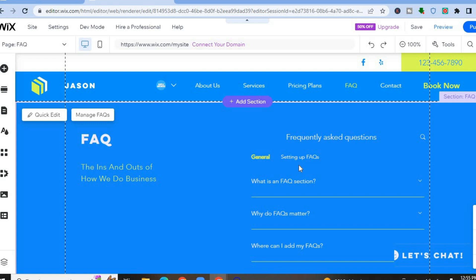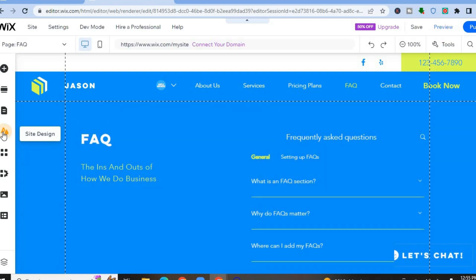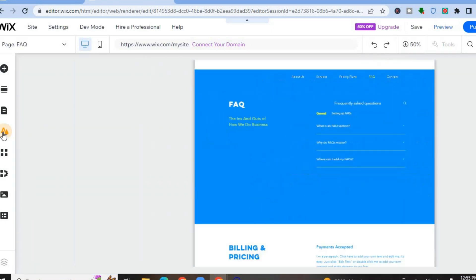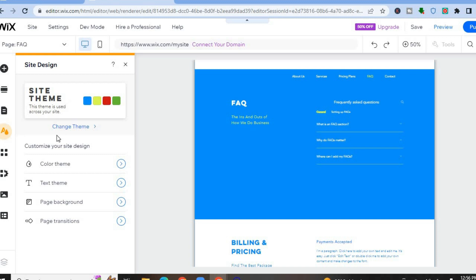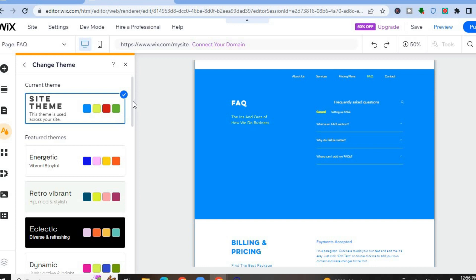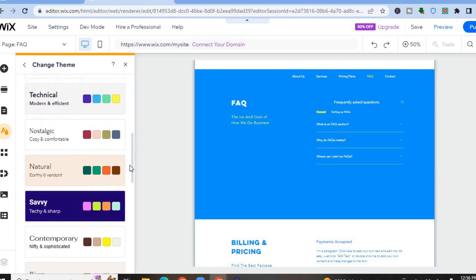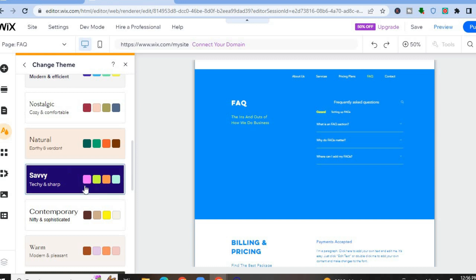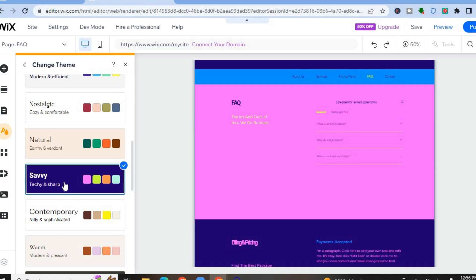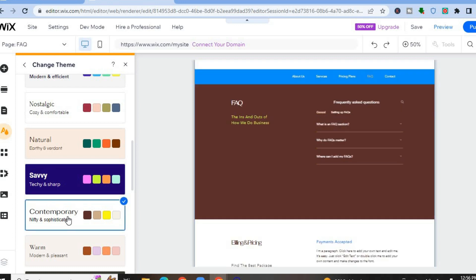If you'd like to change the color scheme or theme of your website, go to the left-hand menu and tap the capital A that says 'Site Design,' then tap 'Change Theme.' You'll see numerous themes and color concepts to choose from. For example, selecting 'Xavi' will update the color scheme, or you can select 'Contemporary' for a different look.